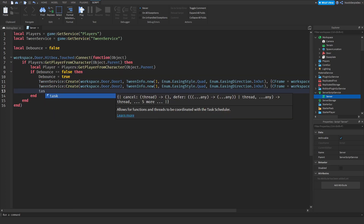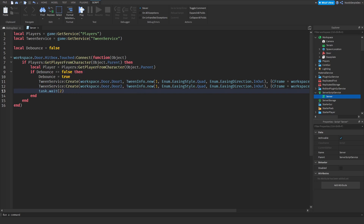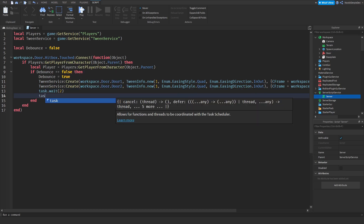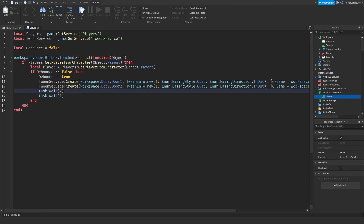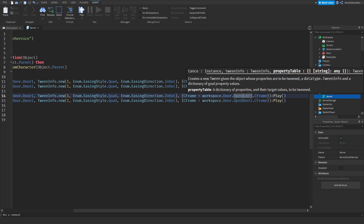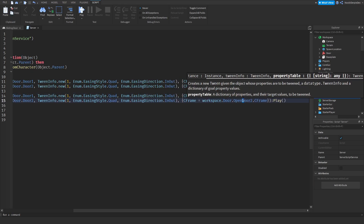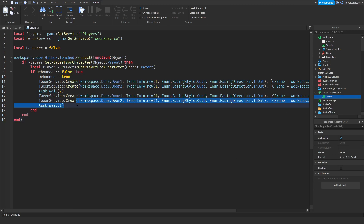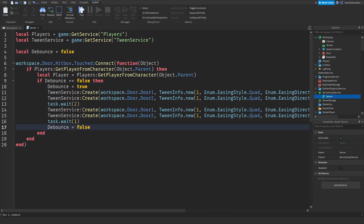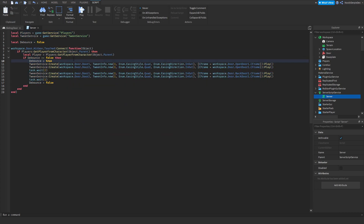We're going to wait two seconds — one second to open, one second to let it stay open — and then we're going to tween it back. task.wait(1), and then you can copy those two tween lines, paste them, and change OpenDoor1 to BackDoor1 and OpenDoor2 to BackDoor2. Then after a second, debounce = false, so you can walk through the door again. This is the code — it is pretty simple. If you don't understand it, feel free to come to my Discord.